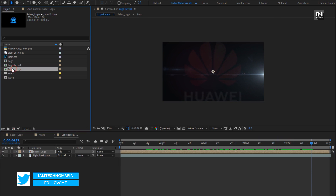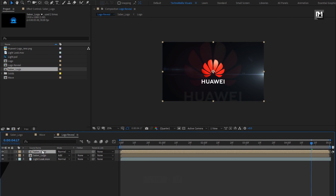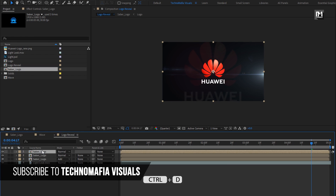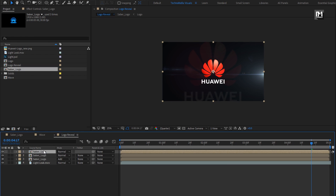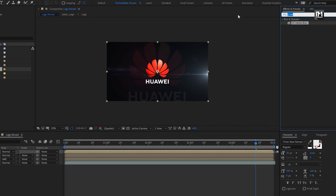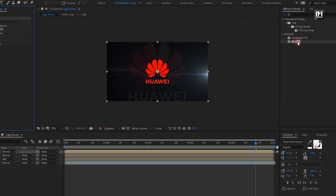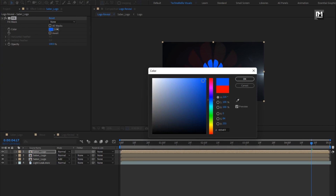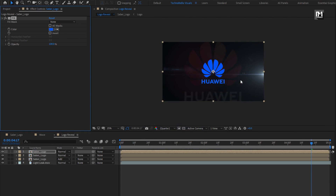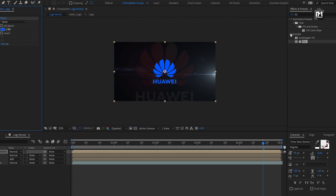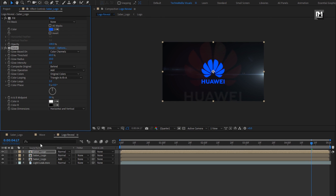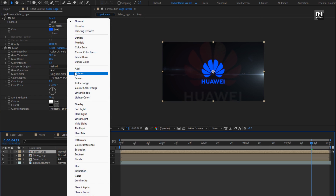Now again add the SABA logo composition to the timeline. Create a duplicate of this SABA logo. For the above SABA logo composition, in Effects and Presets, search for Fill. Add Fill to the logo composition. Here I will set fill color to blue — you can set any color of your choice. Now in Effects and Presets, search for Glow. Add it to the logo composition. For SABA logo, change mode to Add.